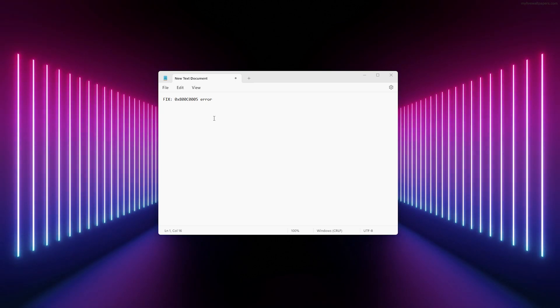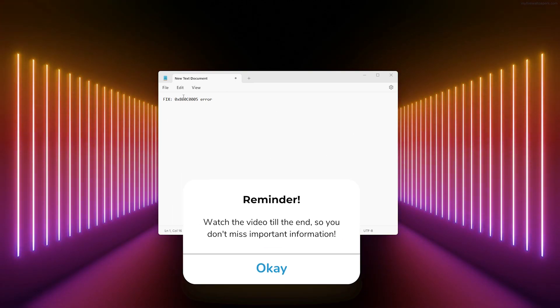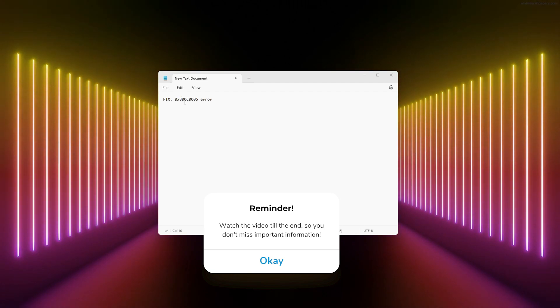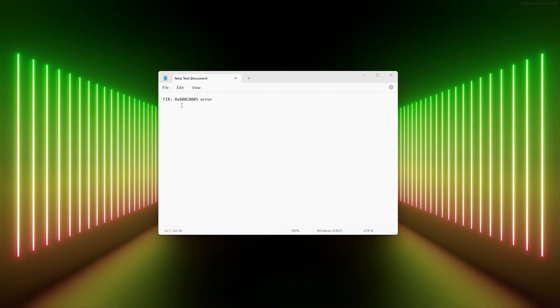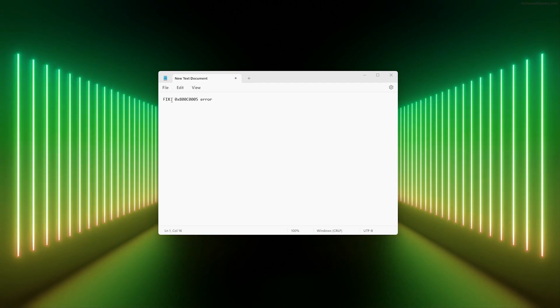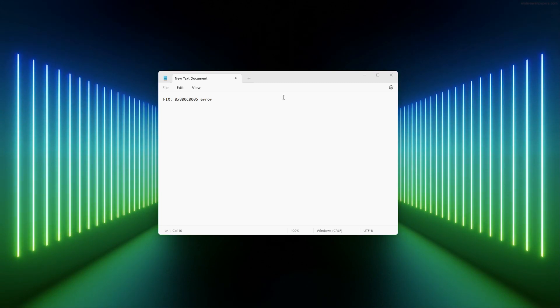Hey, hello guys, it's How to Tech Simplified. Today in this video I'll be showing you how to fix the 0x800C0005 error in Windows. Follow these easy steps and fix this error with me. Let's get right into it.